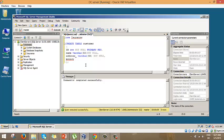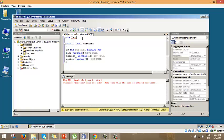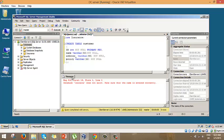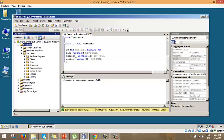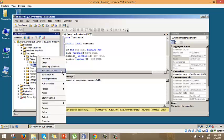We also add a policy column — varchar(50), not null. We run this query and get 'query completed successfully'. Let's refresh and go into the insurance database, navigate to the customer table, and select the top 200 rows just to confirm the table is empty.